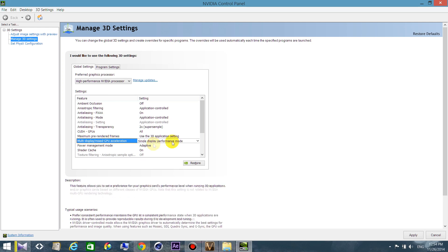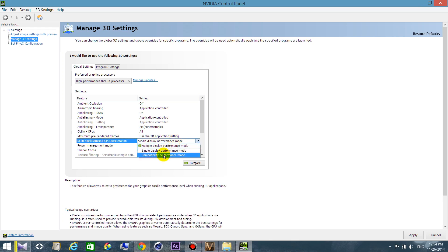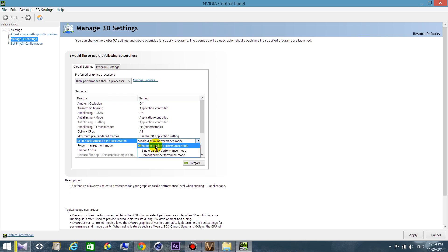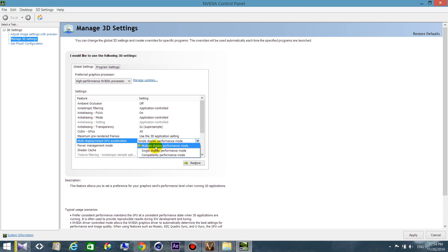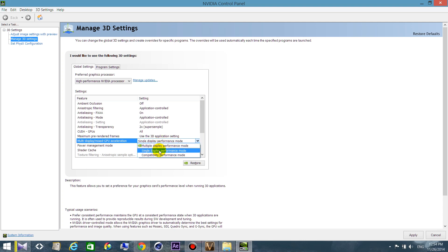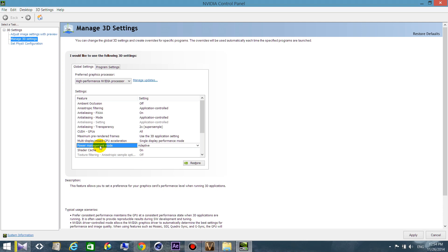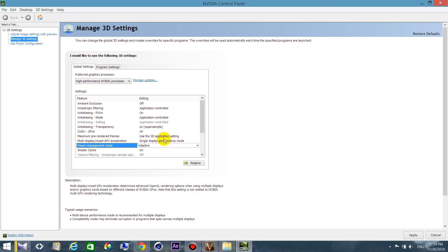Multiple display or mixed GPU acceleration: you need to be careful here. You will find by default multiple display, and this is the wrong choice because it's useless for you. It's just related to the ones who have multiple displays. This one is the best choice if you have just one display, so choose single display performance mode.